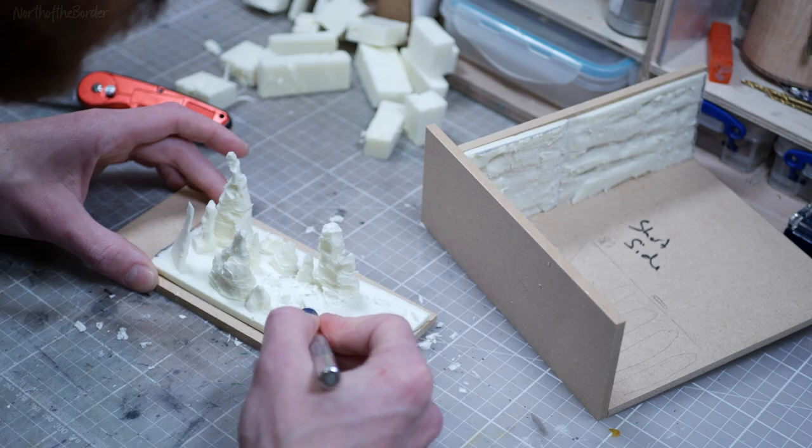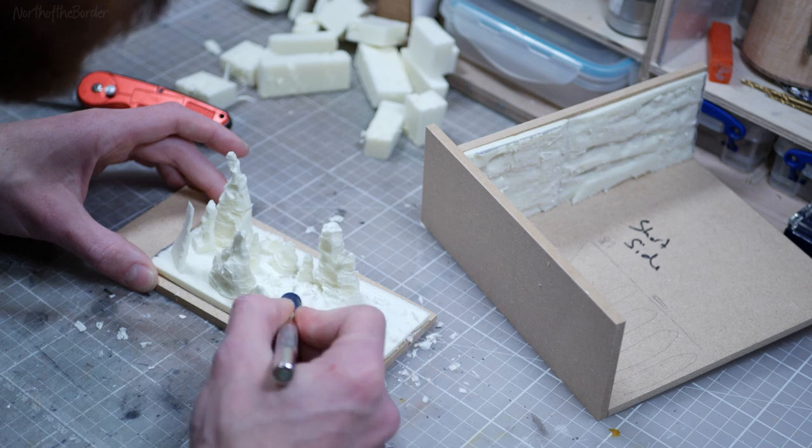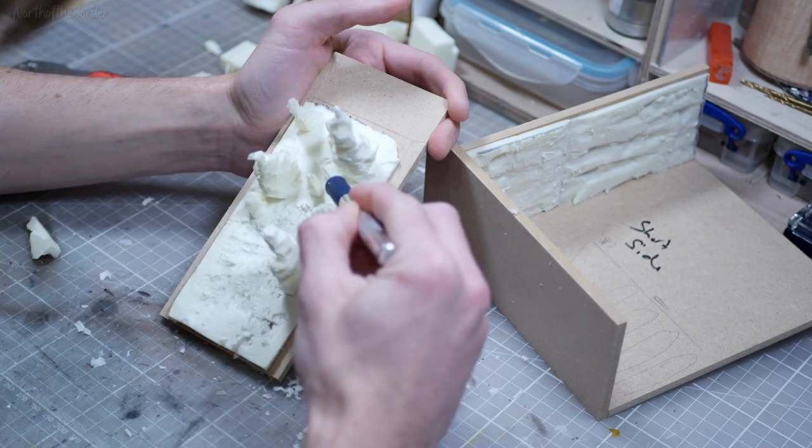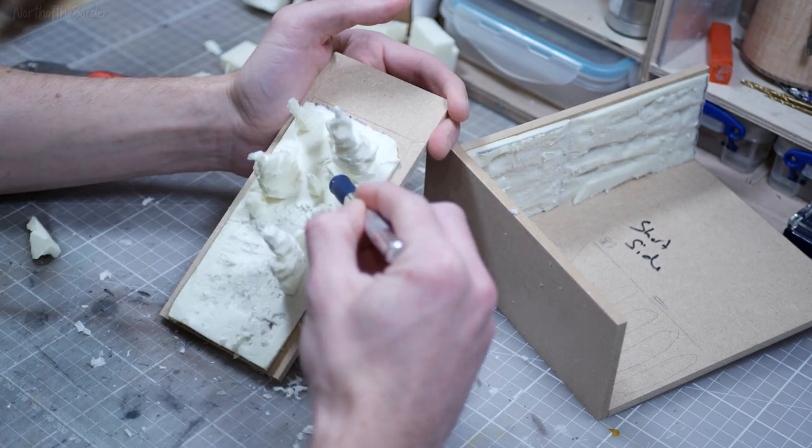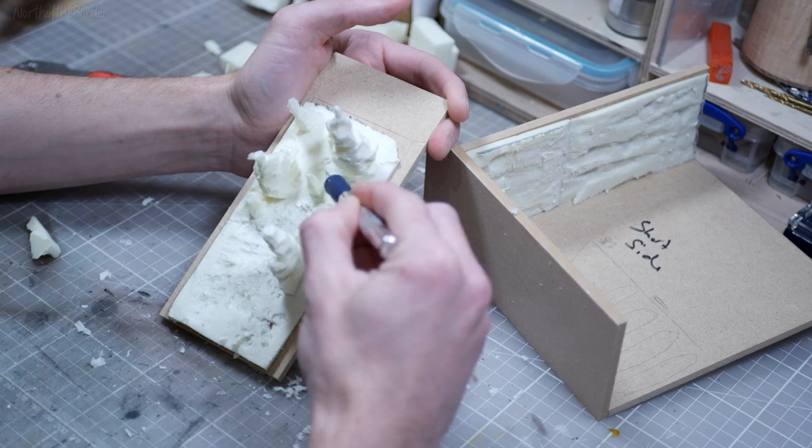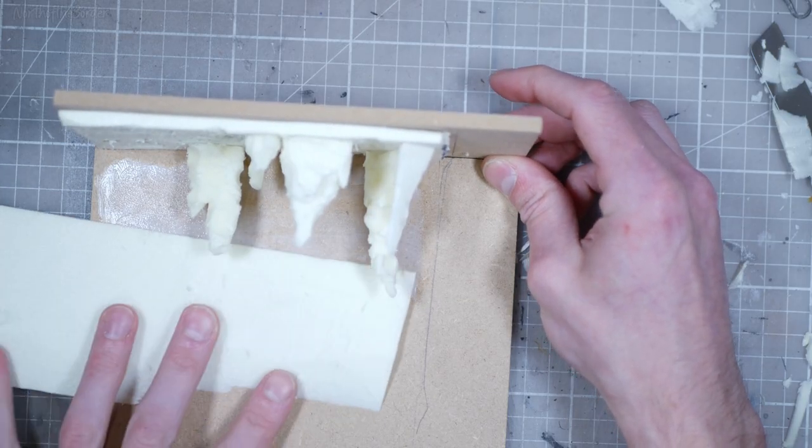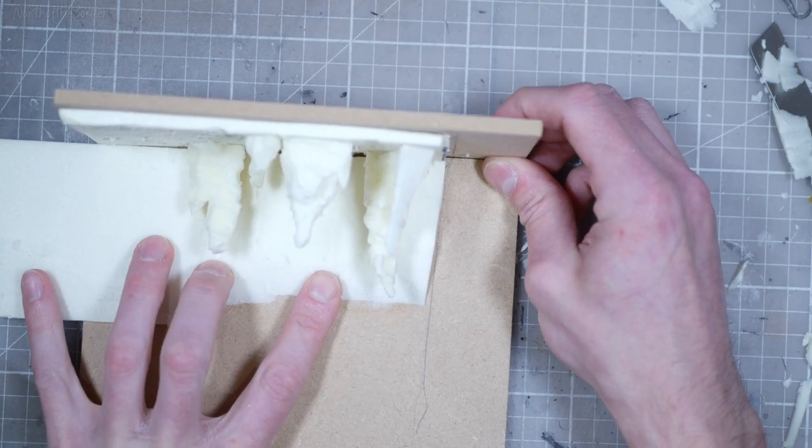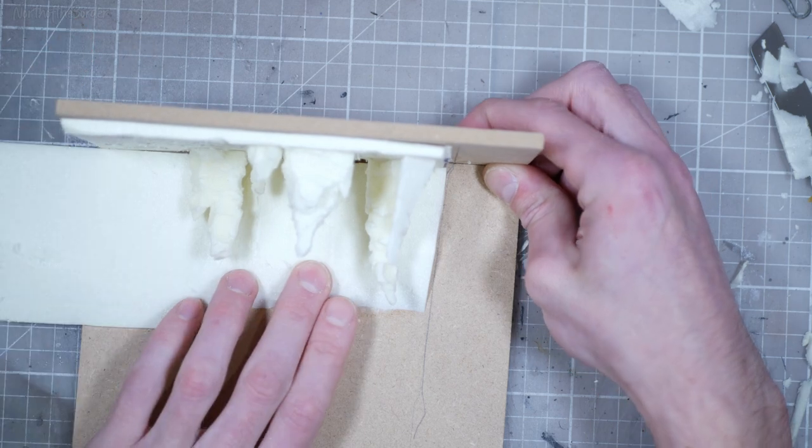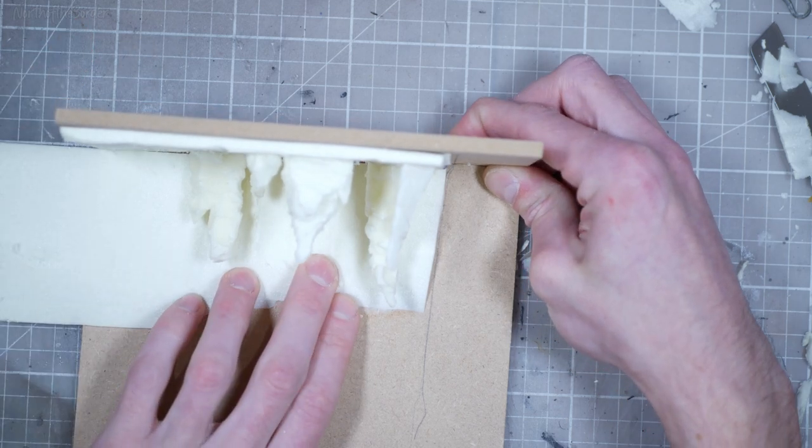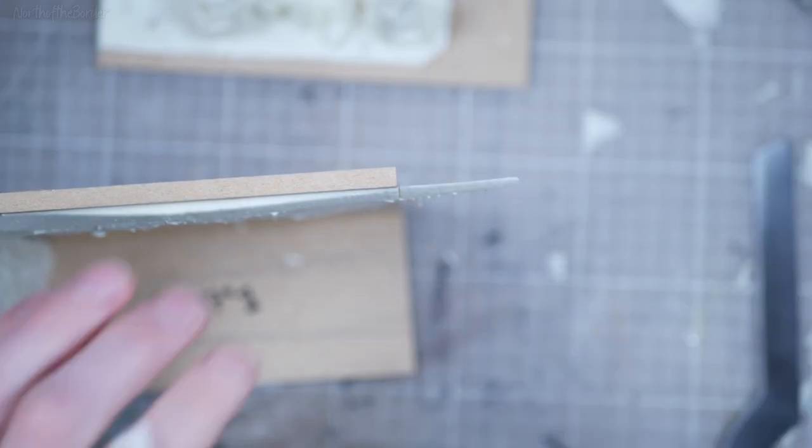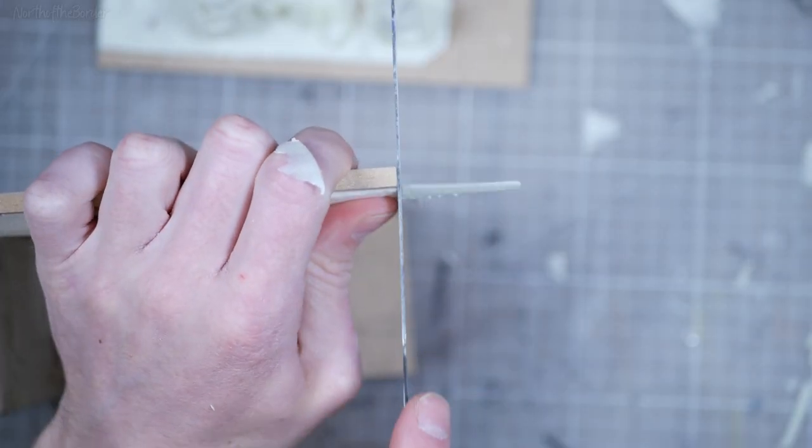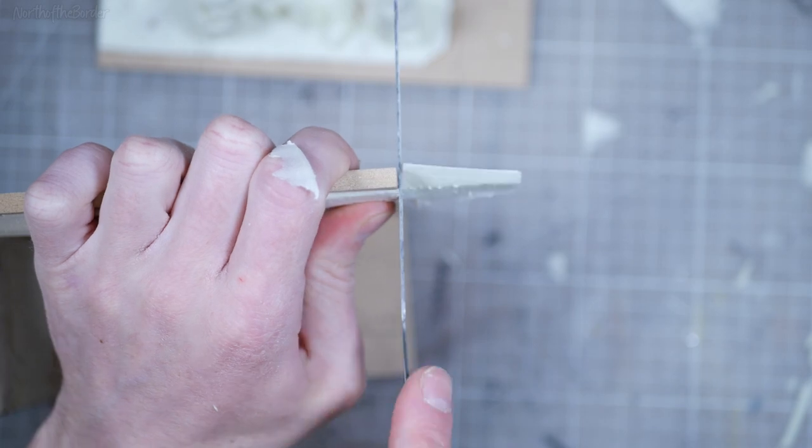Once I'm happy with where the stalactites are on the ceiling, I can start carving into the foam to give it a little bit more texture. Then just one more double check to make sure that everything lines up properly. I'll glue the second wall in place and then trim it all down to the right size.